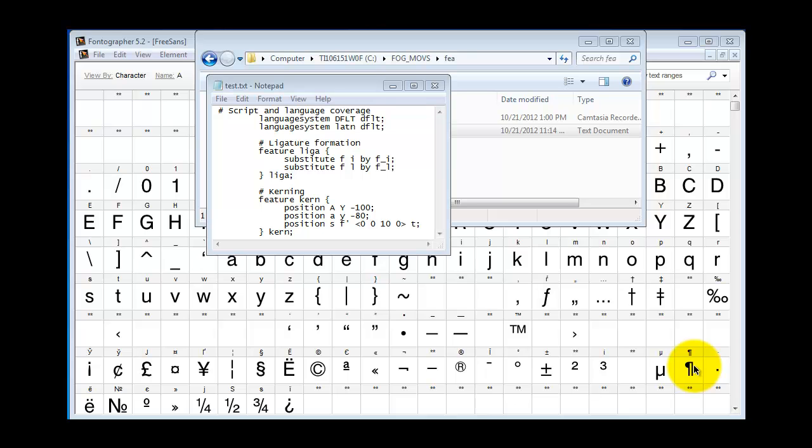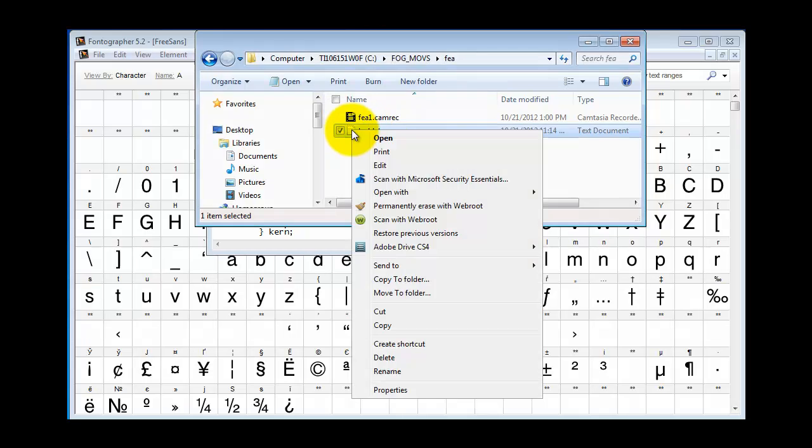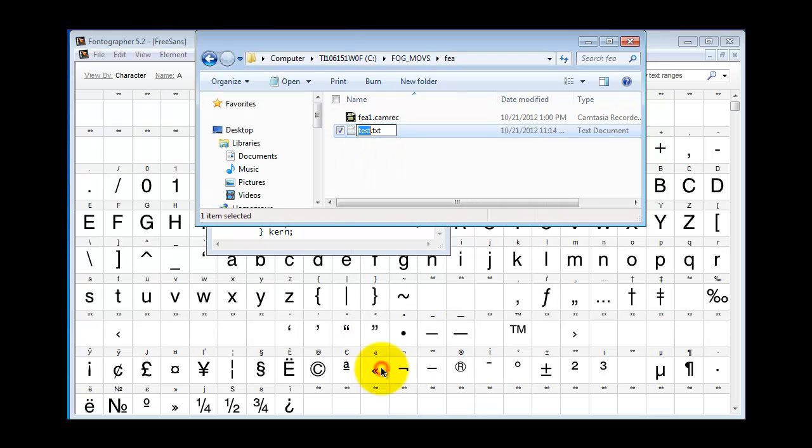You're going to need to do some homework on what features you want, and you'll be editing this file in a text editor and then saving it in an ASCII text only format. Then you'll want to rename the file so that it has an FEA extension.